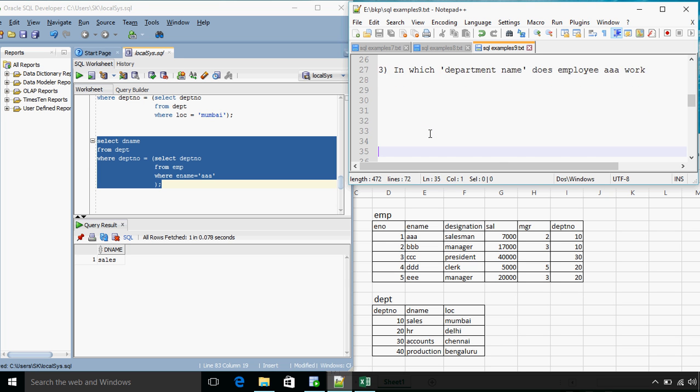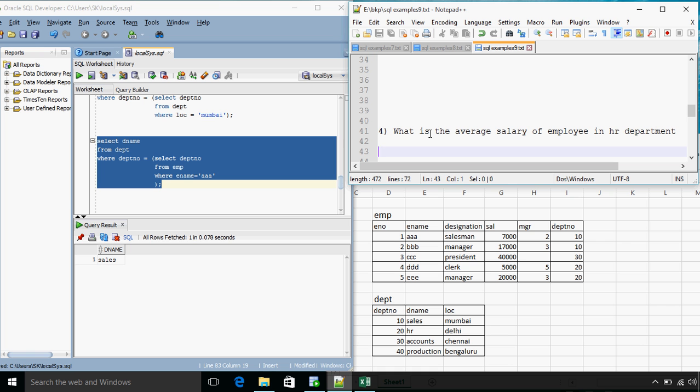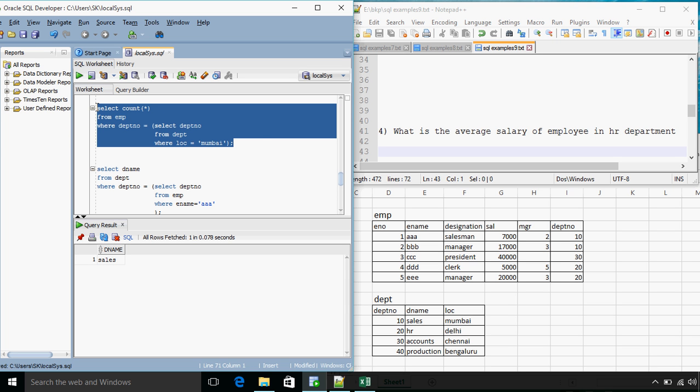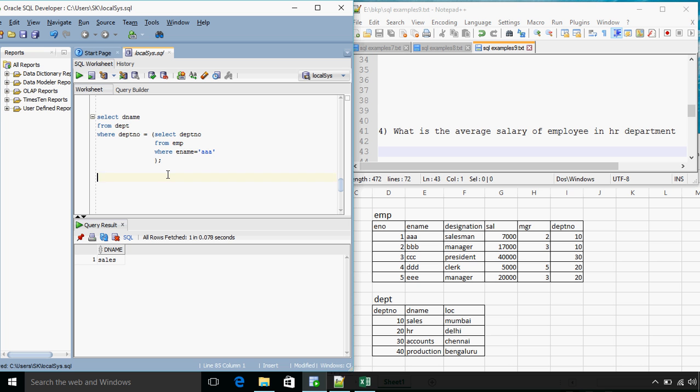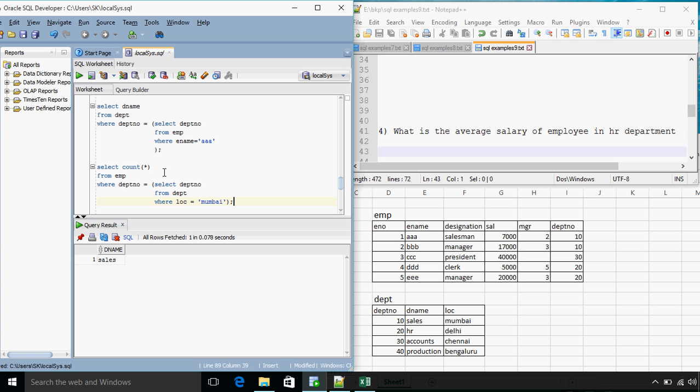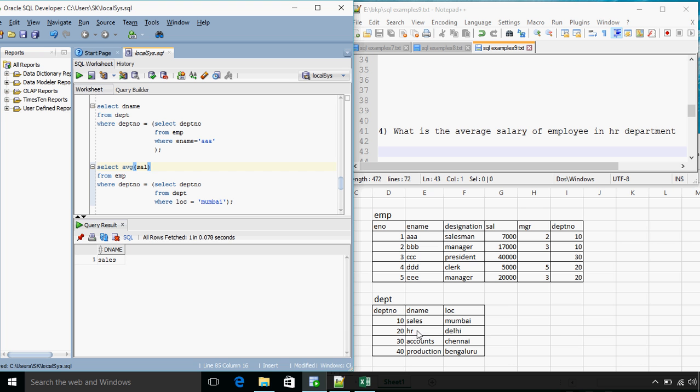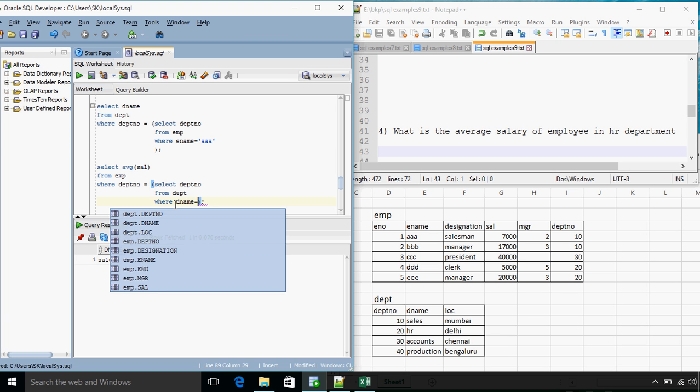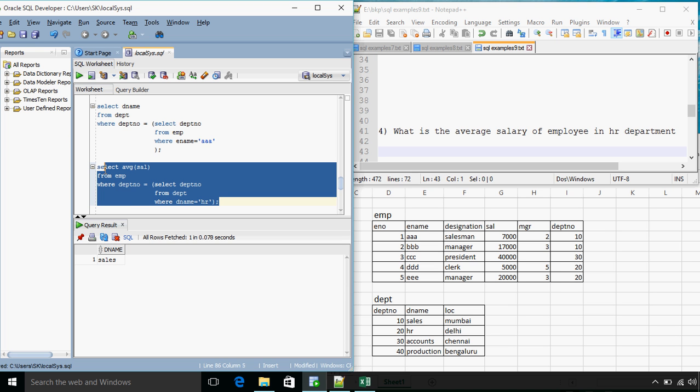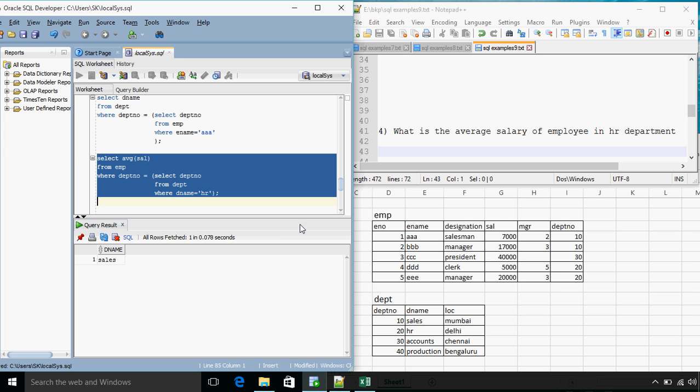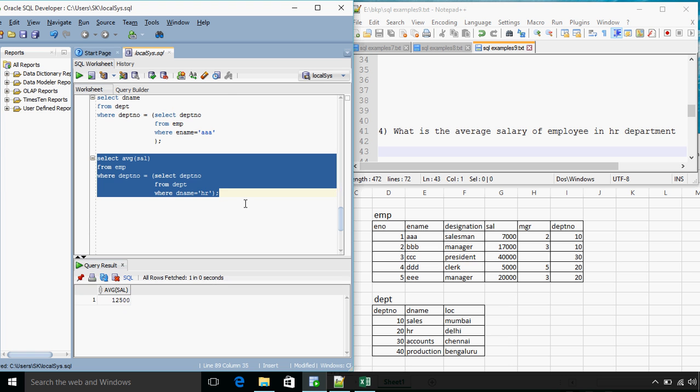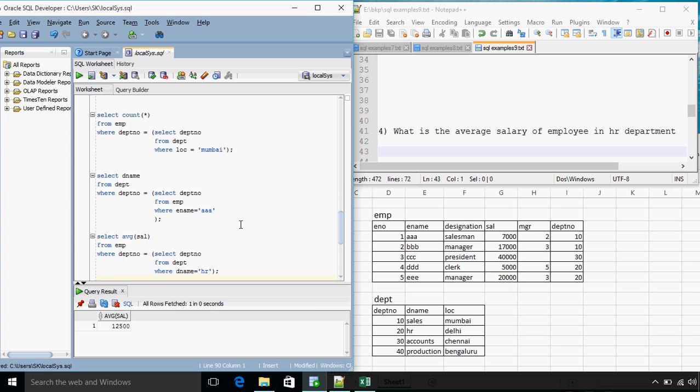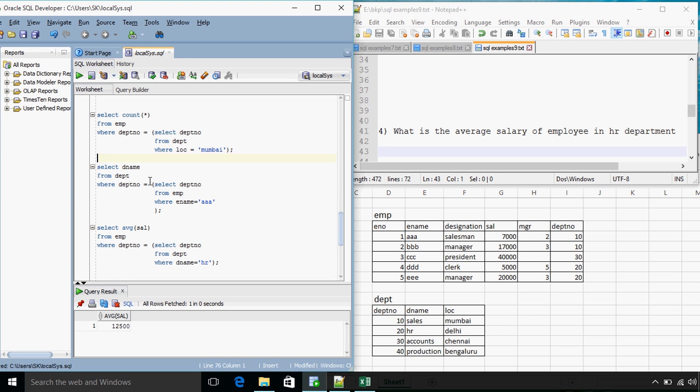Next question. What is the average salary of employees in HR department? The query will be somewhat related to this answer only. We need to get the average salary. So instead of count star we will have AVG of SAL from EMP for employees who work in HR department. So where department number, and in place of condition on location we have DNAME equals HR.